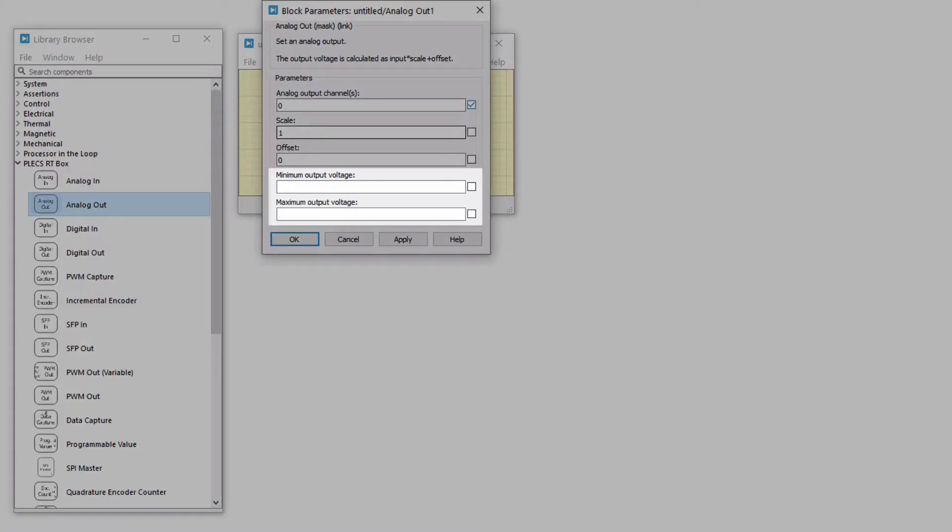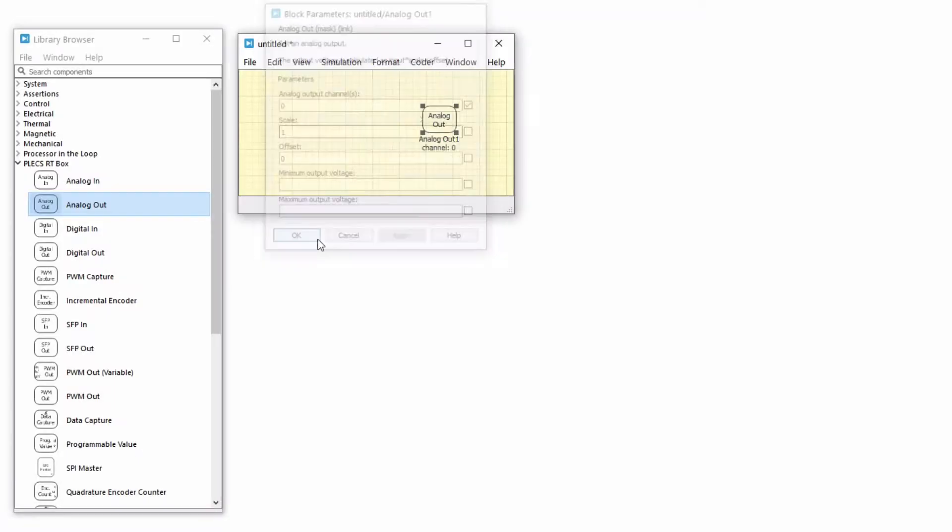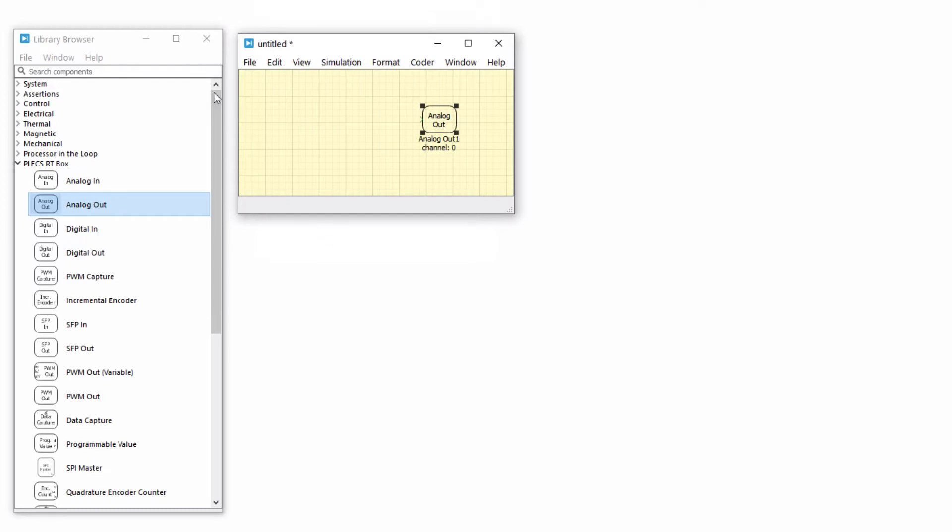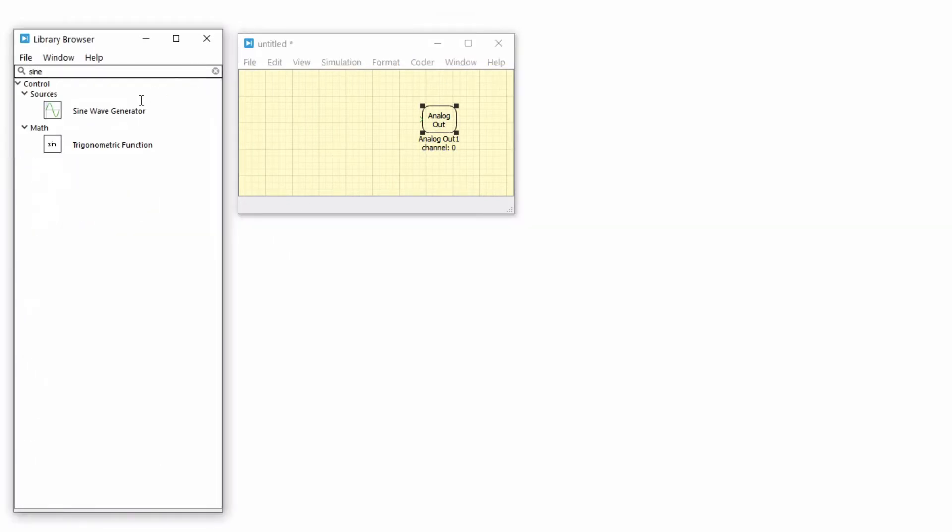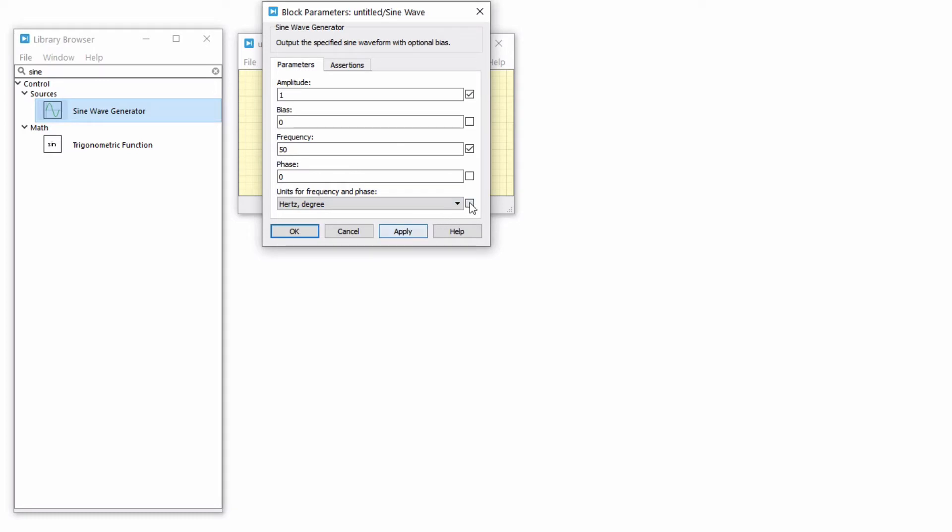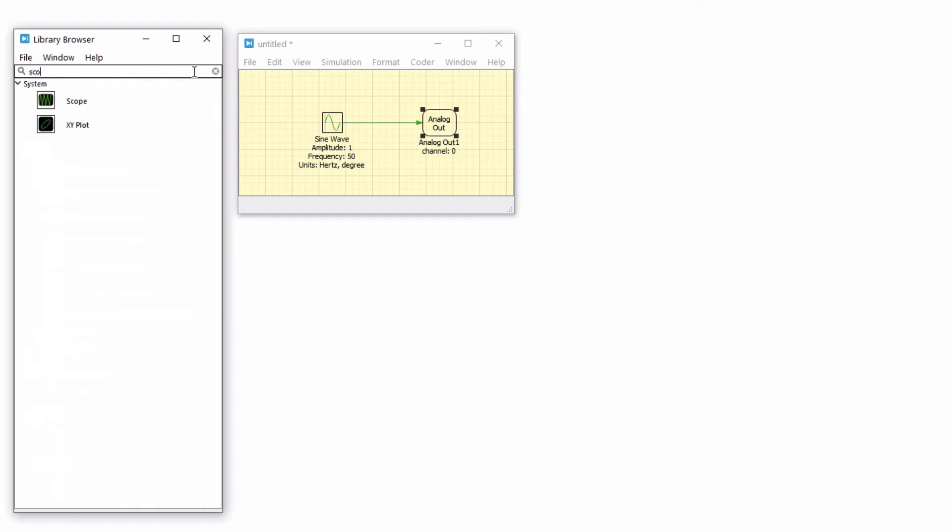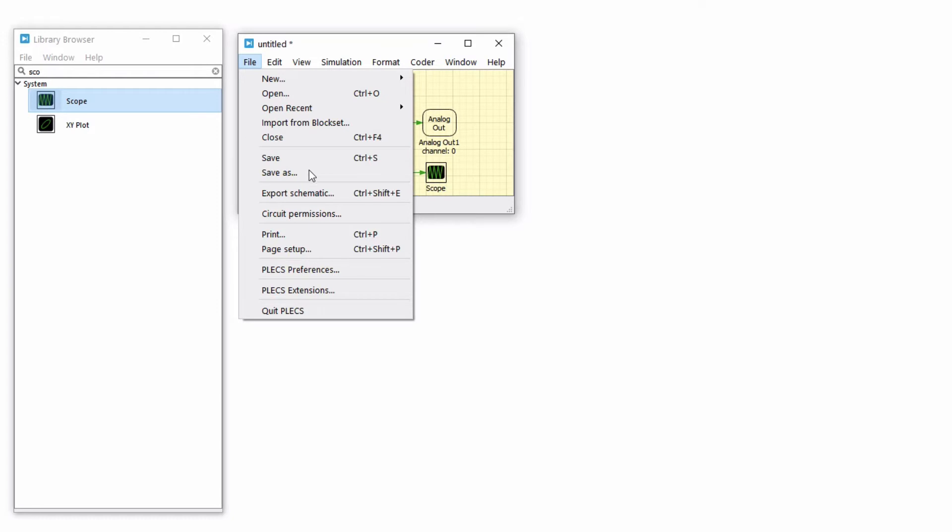Additionally, voltage limitations can be set on the analog outputs. Connect the analog out block to a sine wave generator of amplitude 1 and frequency 50 Hz. You can include a scope to view the result. Save the model.